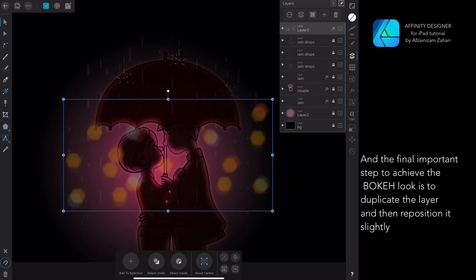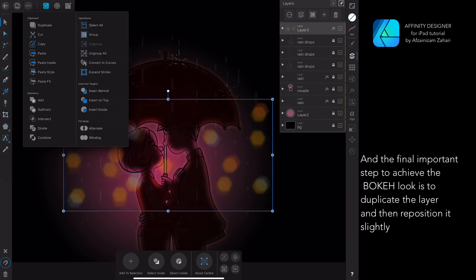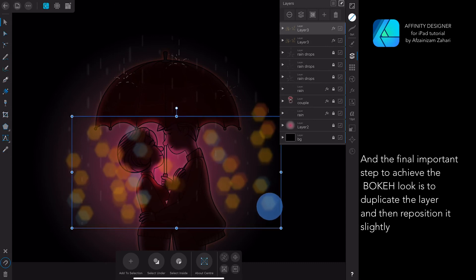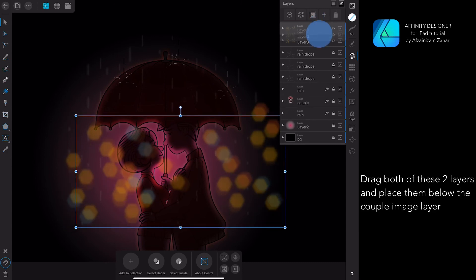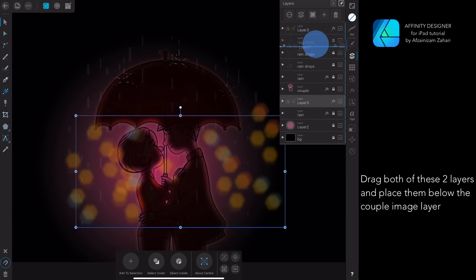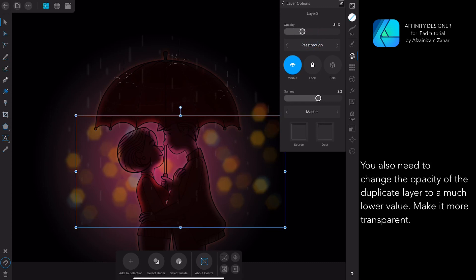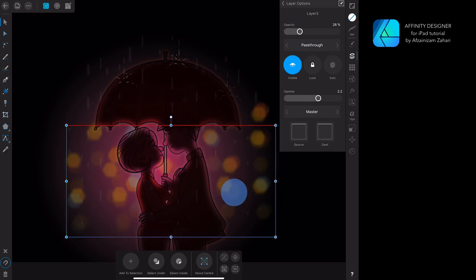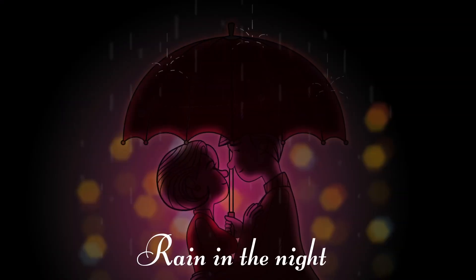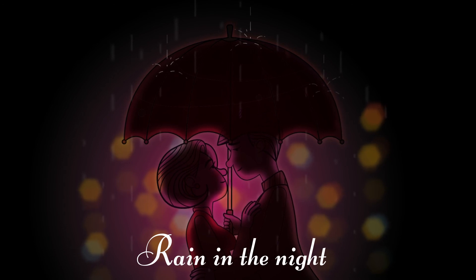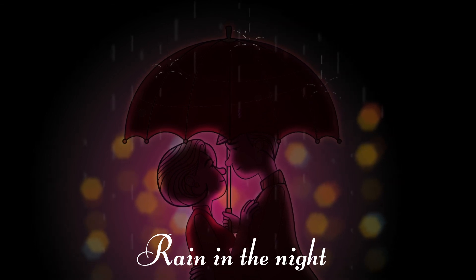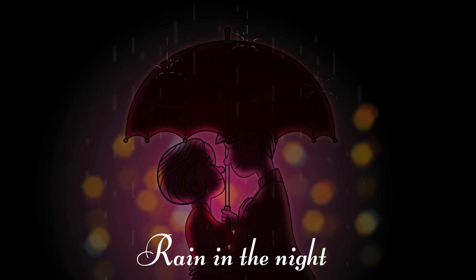The final important step to achieve the bokeh look is to duplicate the layer and then reposition it slightly. Drag both of these two layers and place them below the couple image layer. You also need to change the opacity of the duplicate layer to a much lower value — make it more transparent. And that's it! I hope you like this video. If you do, give it a thumbs up and don't forget to subscribe to get more videos on my channel.